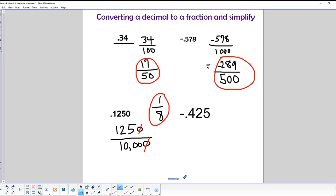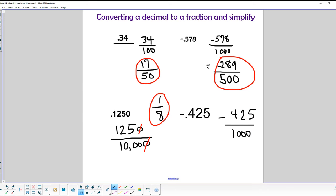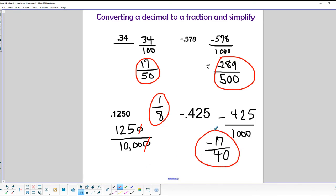The last one is negative 0.425, which is negative 425/1000. Entering 425 over 1000 into the calculator's fraction key gives 17/40, so the answer is negative 17/40. That's how you write a decimal as a fraction.